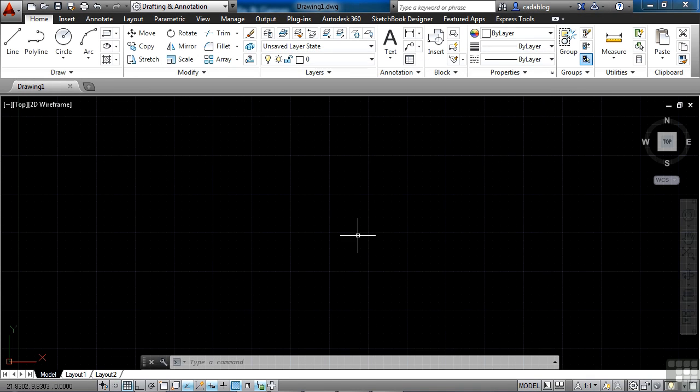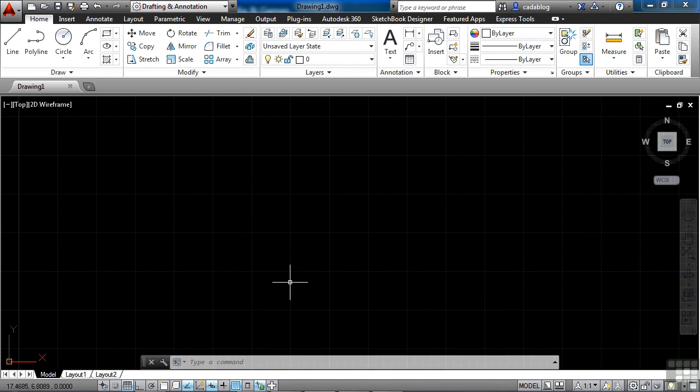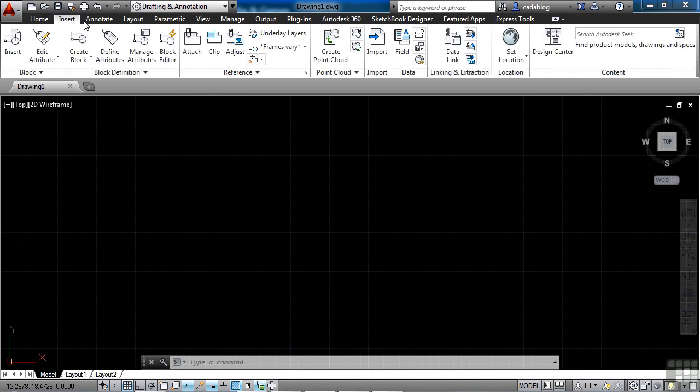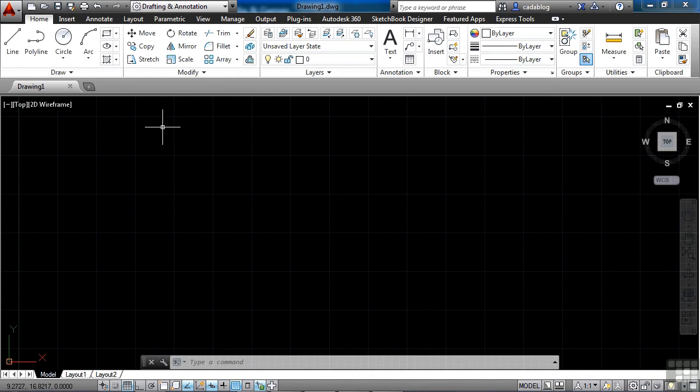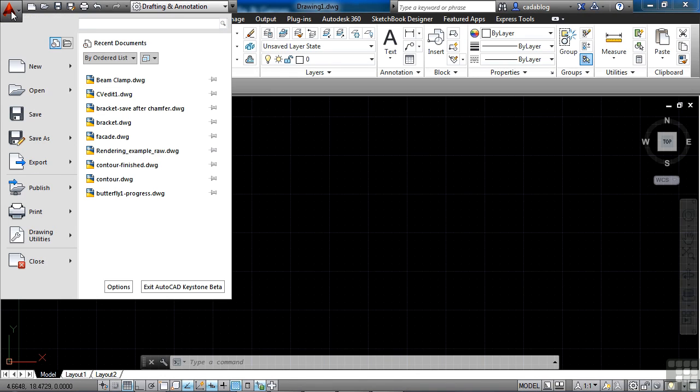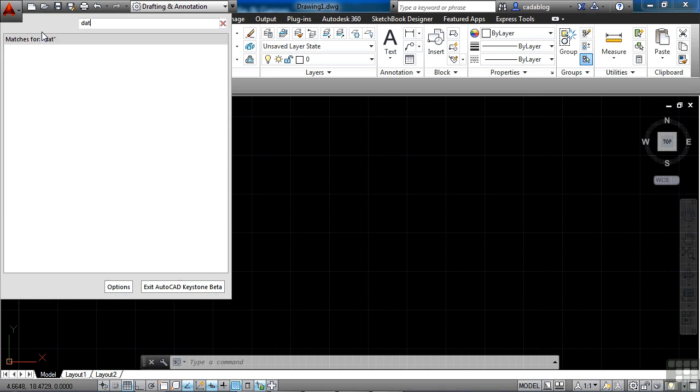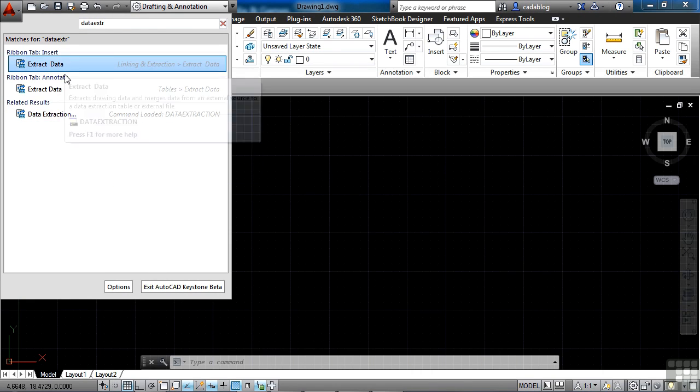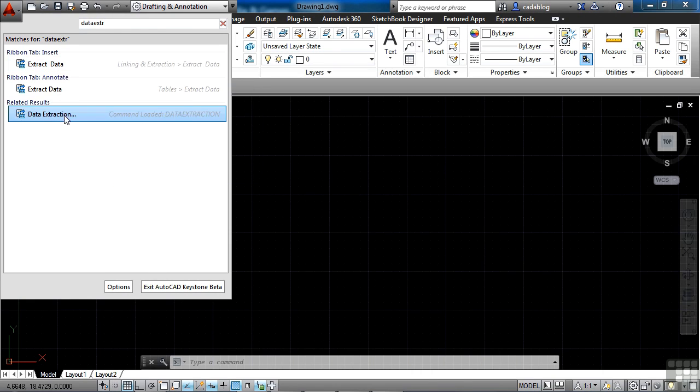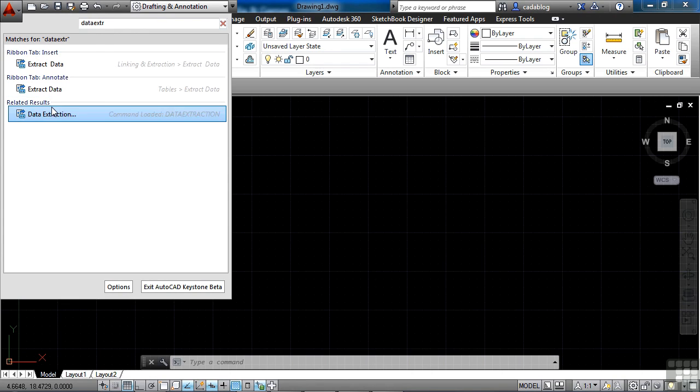Now, AutoCAD can do a lot of search for you right within the command line. And we'll talk about the command line later on. If you like to use the ribbon and you want to use it more often because you're more comfortable that way and you can't find a command, just go up to the application menu. And in this top bar right here, that's a flashing cursor. And it's there by default when you start the application menu. Well, there you can do a search for commands. So let's look for, say, data extract. You see here when I start typing in the commands, it's searching for it and it finds it.